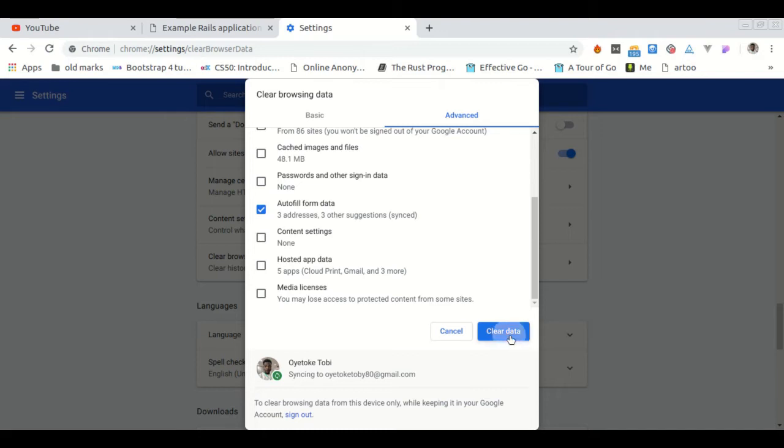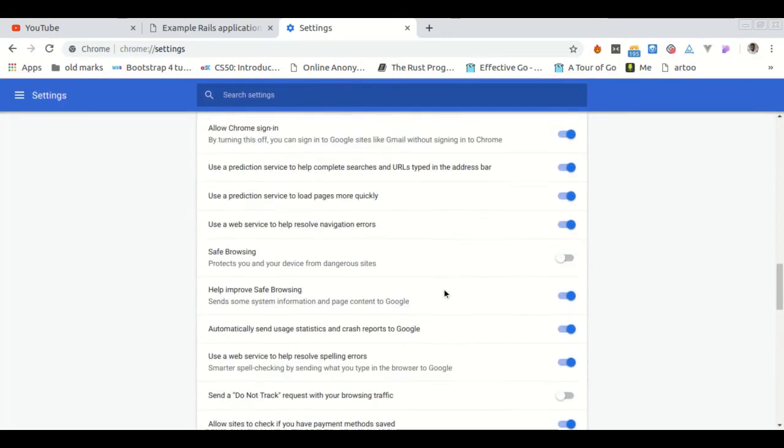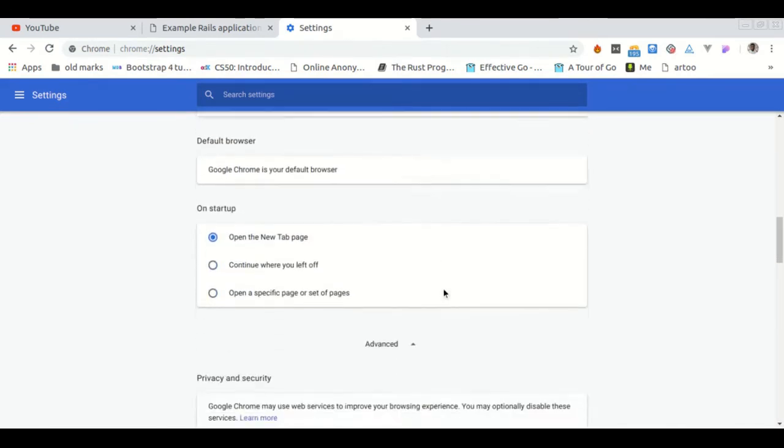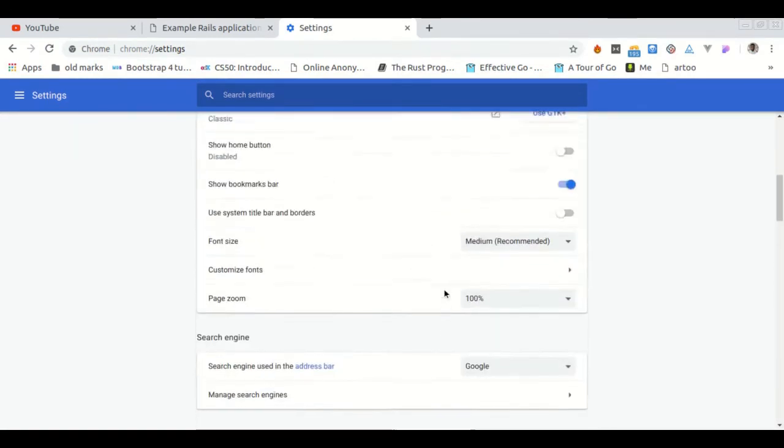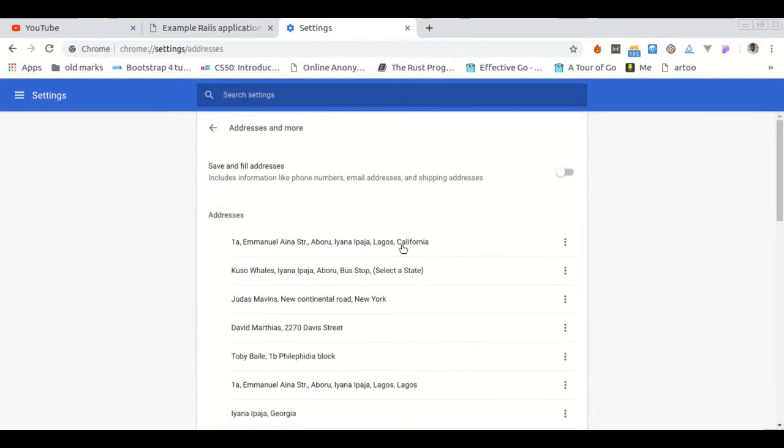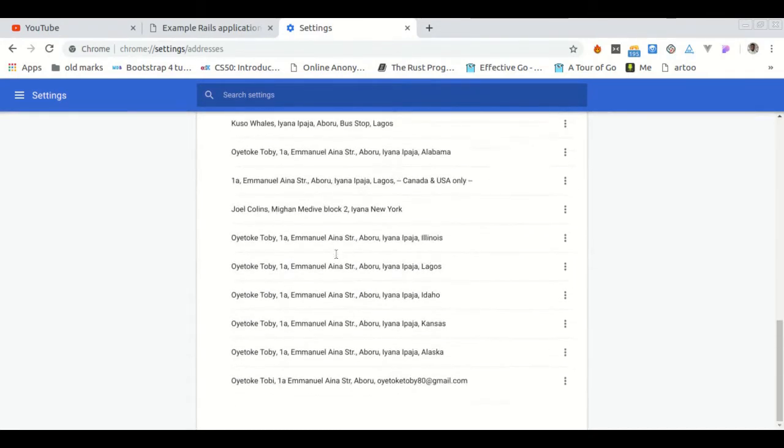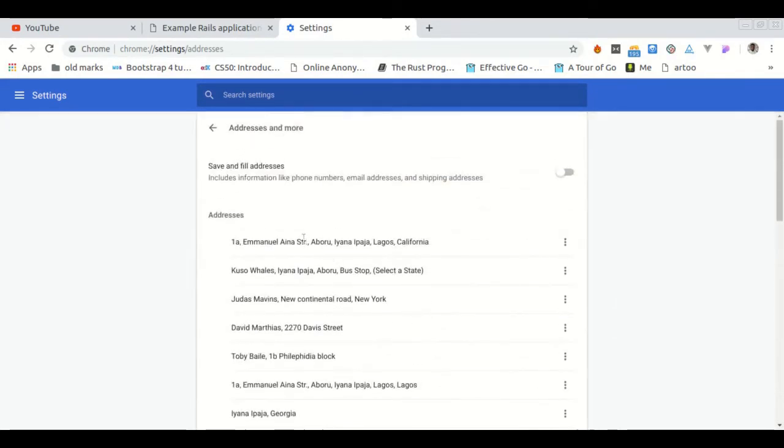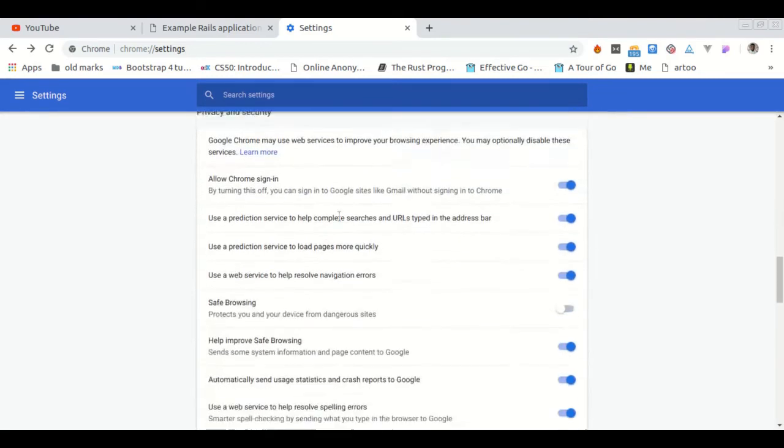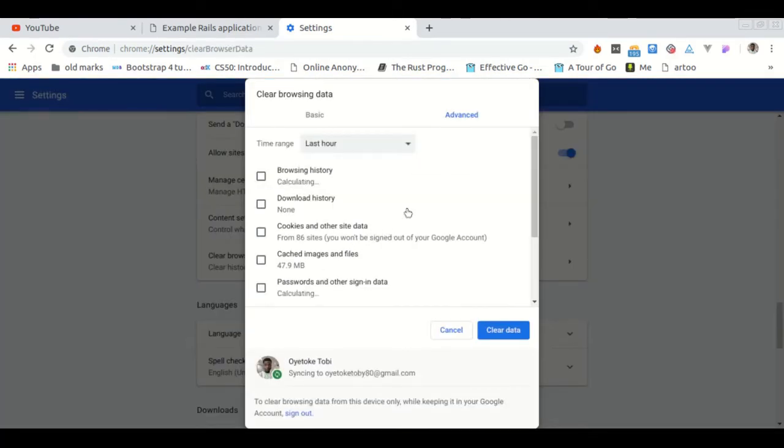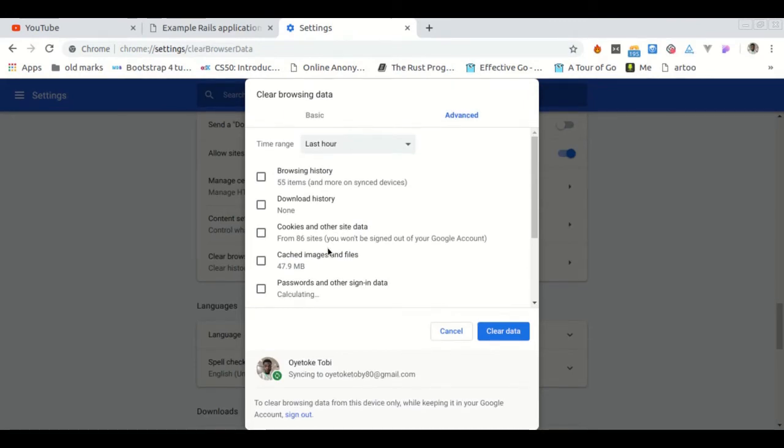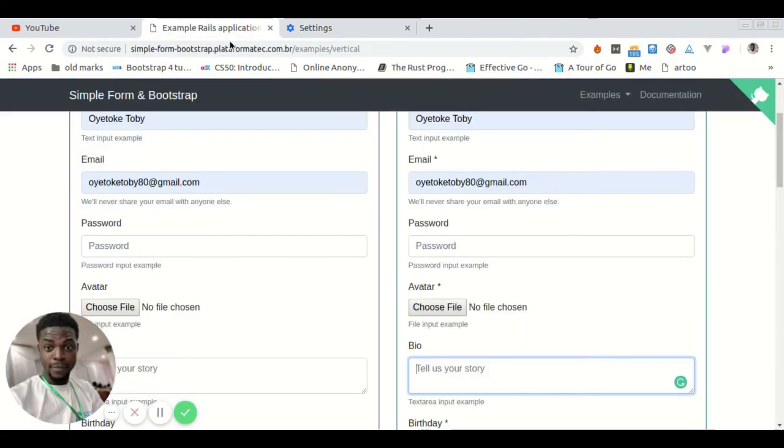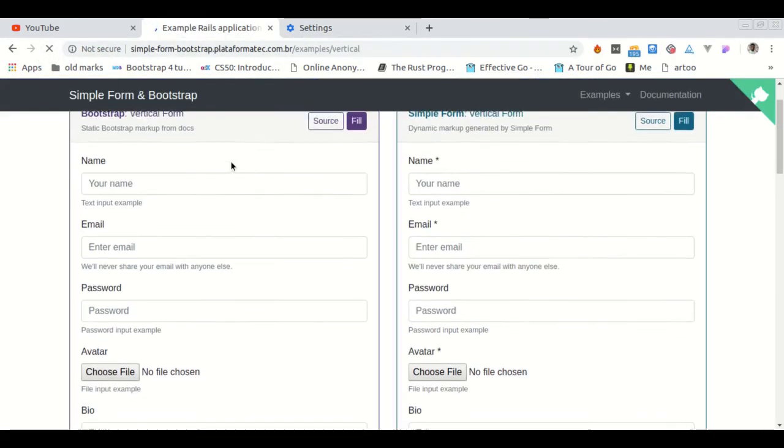So let's head over back to our addresses and more. And that should clear all your data. So yeah, we don't have any autofill form data again. So let's refresh this. As you can see, it doesn't have autofill anymore.